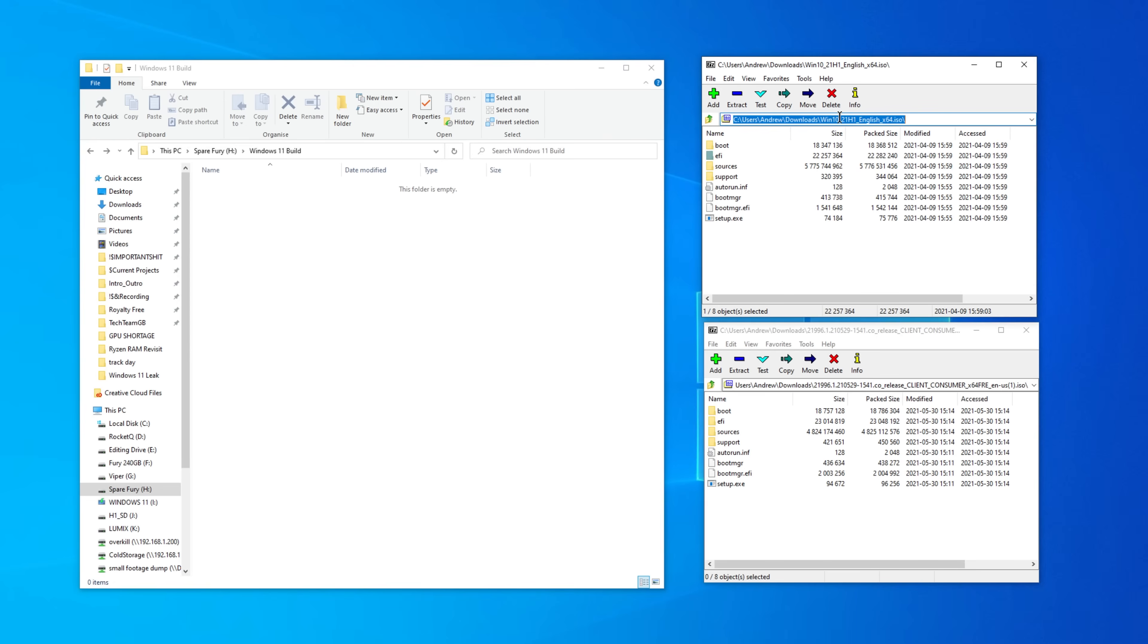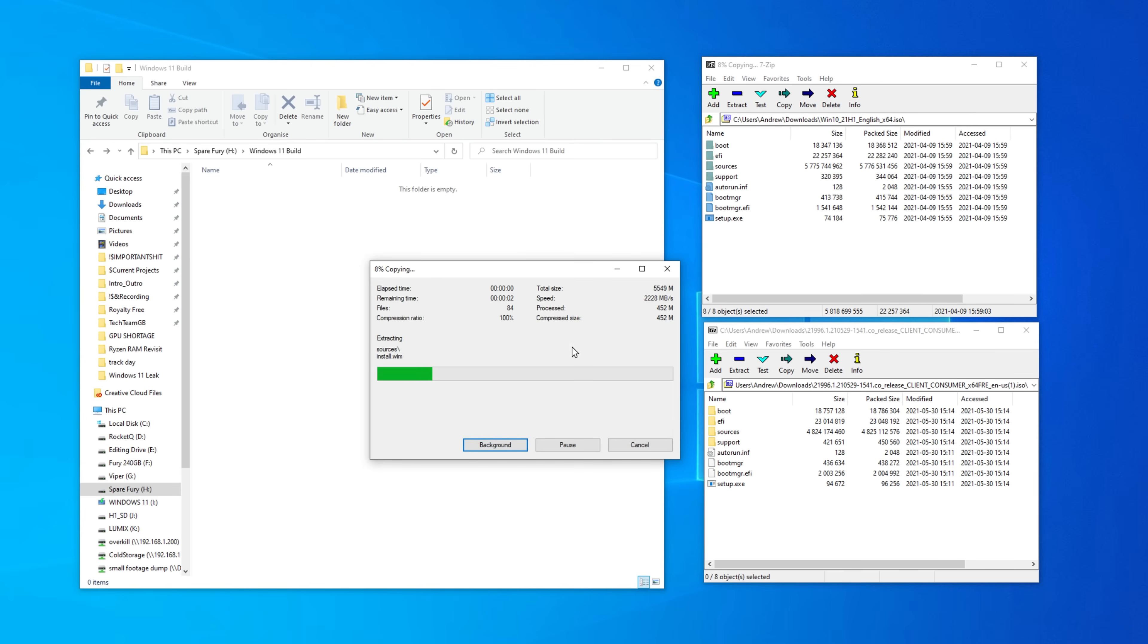open them up. In my case, I already use 7-Zip, so I have them open here with the Windows 10 ISO being at the top and the Windows 11 files being at the bottom.